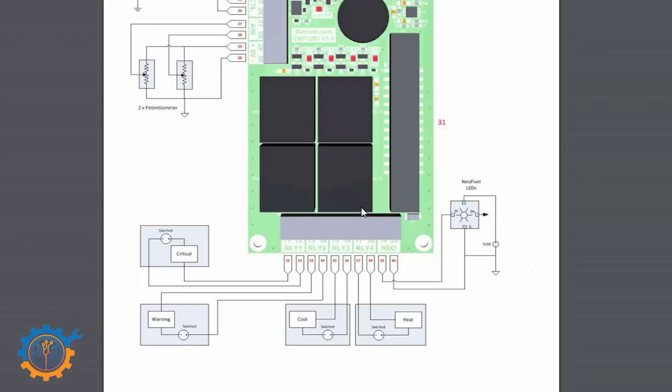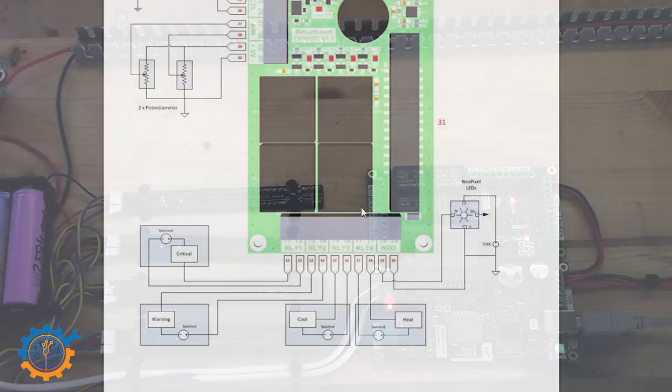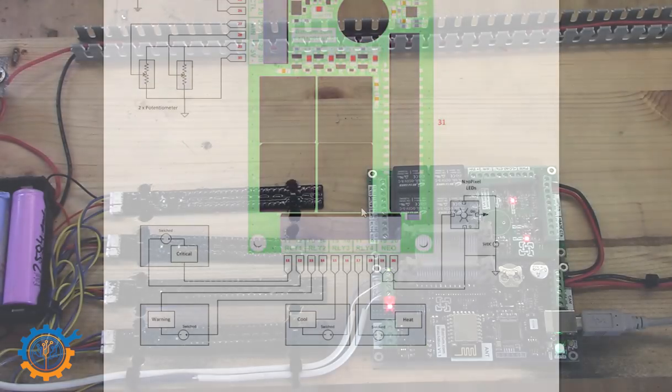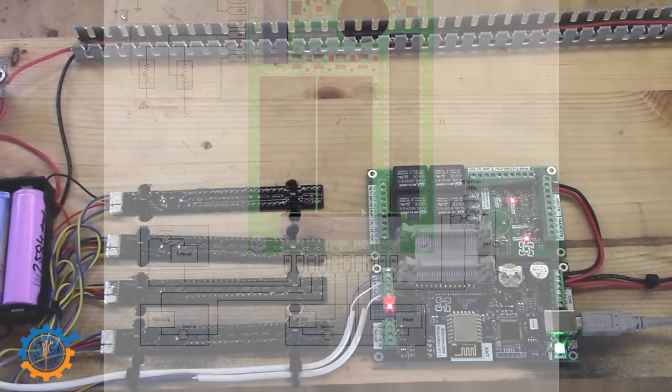But as I said, the NeoPixel also needs plus five volts. Plus five volts is something that you can find on the corner over here. So basically, we need to hook up this NeoLED that I have in three different places.